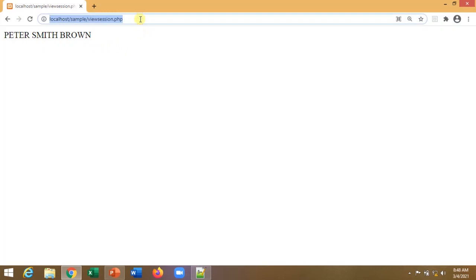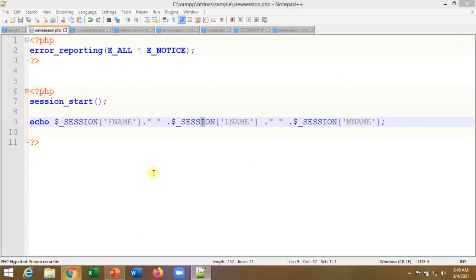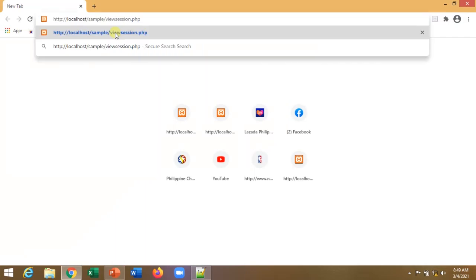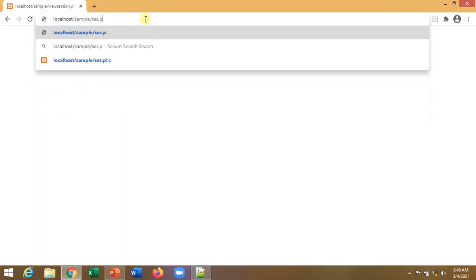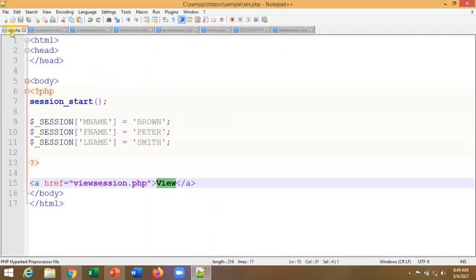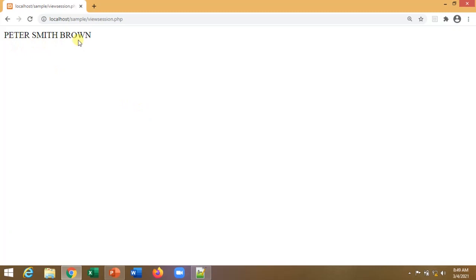Now, as long as the session is running in the browser, the session variables are available. But if I close the browser and reopen it, then go directly to view_session.php, the output disappears because the session is gone when the browser is closed. So we need to execute sys.php again to recreate the session variables, then click 'view' — and Peter Smith Brown appears again.